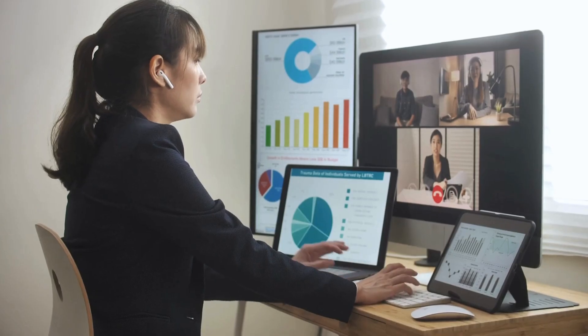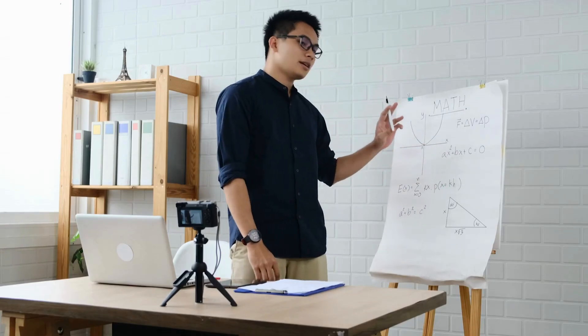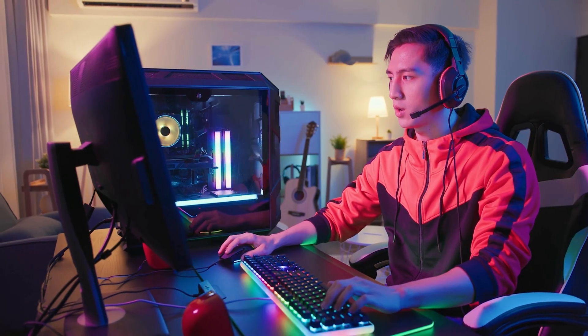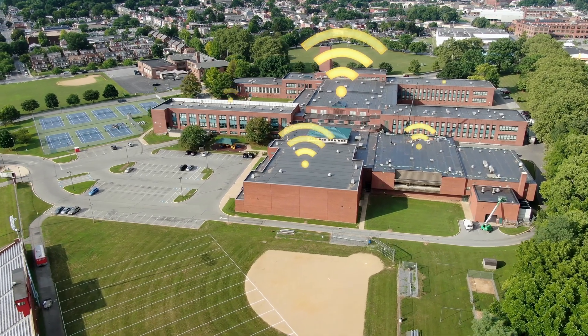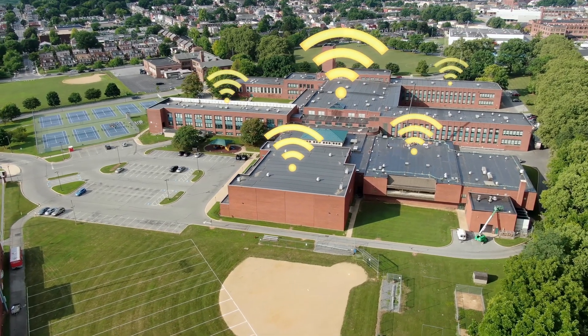From communication to commerce, education to entertainment, the internet has revolutionized every aspect of our daily lives.